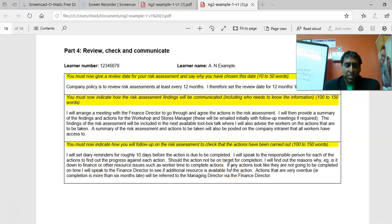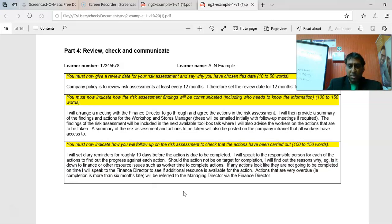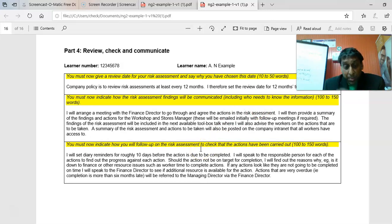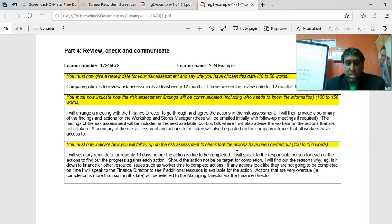To conclude the follow-up section: you would indicate how you'd follow up on the actions you suggested — for example, setting reminders, talking to responsible persons, and finding out why actions haven't been completed on time. Maybe it's down to finance, or workers' time. If needed, take it to someone higher up in the company.